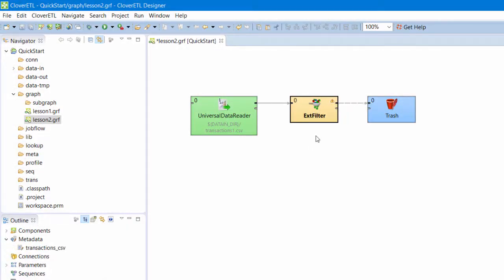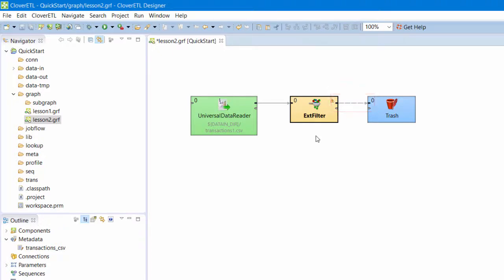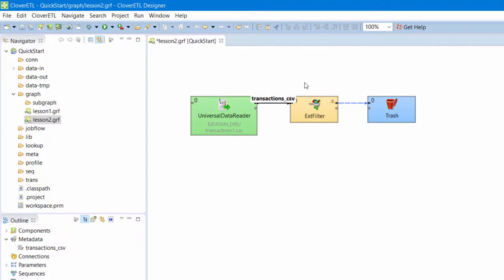Note the difference in visual style on the two edges. The second edge is dashed. This is an indication that Clover auto-propagated the metadata on this edge. Clover knows that a Filter component usually only limits the amount of data rather than actually changing the names or types of fields. Clover assumes that the metadata on the second edge will be the same as the metadata on the first edge and automatically makes that assignment.